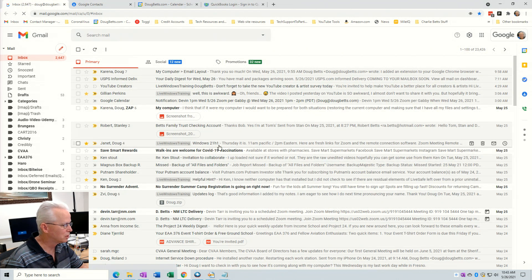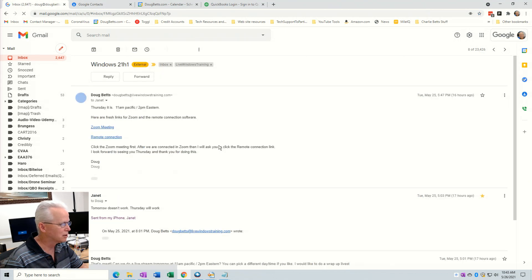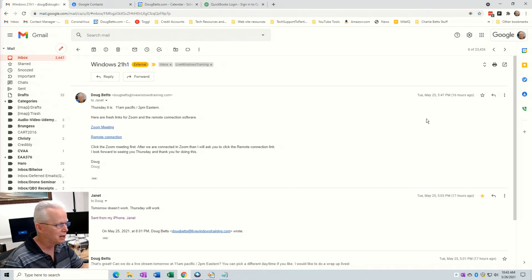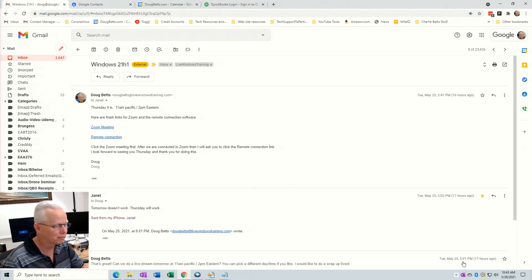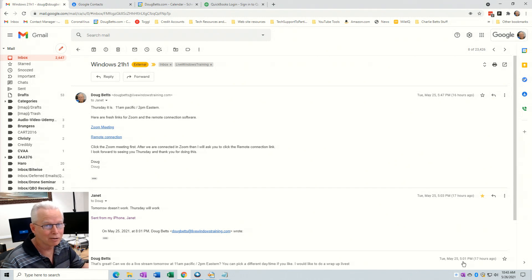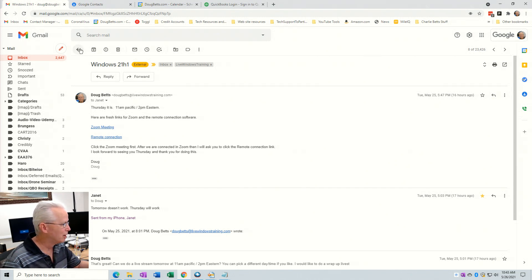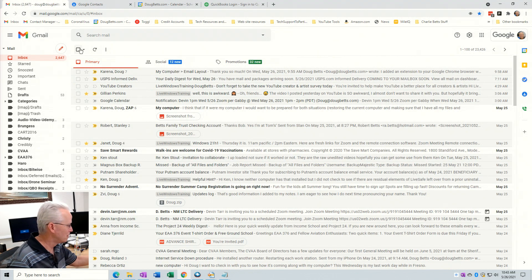So here's this one for Janet. Click on that and we see 5:47 PM, 5:03 PM, 5:01 PM. So now they're in descending order, and that's the way to fix the conversation view order for a Gmail account.